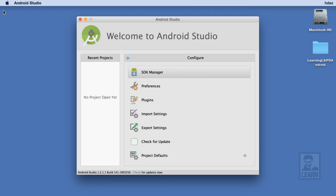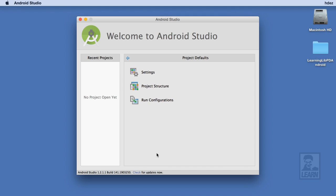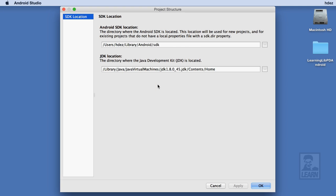Let's go ahead and close the SDK Manager. Now we'll head to the Project Defaults and select Project Structure. This particular setting is important because it lets you specify the location of the Android SDK and Java Development Kit or JDK.